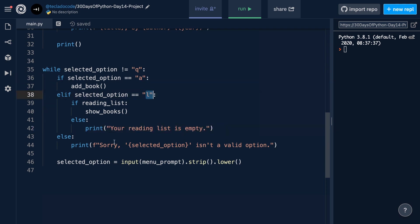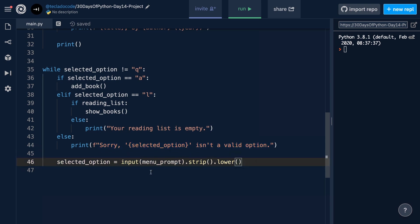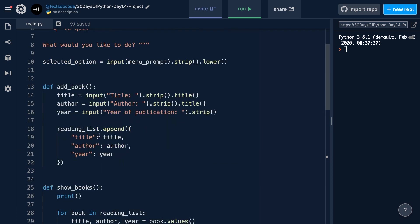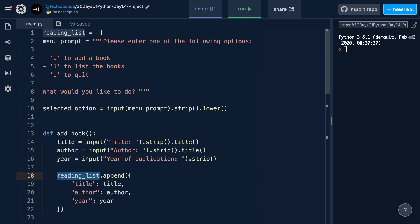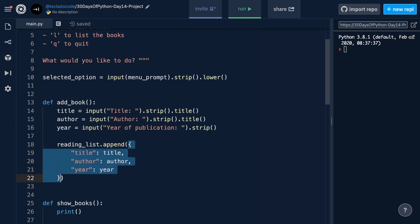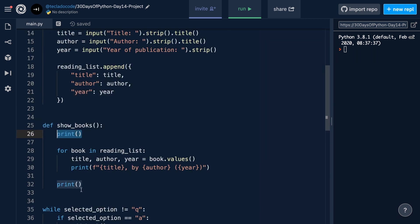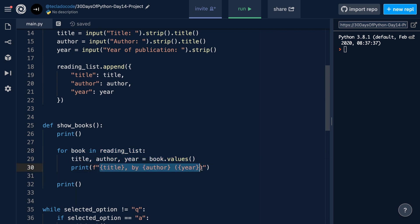Otherwise, if it wasn't A or L, we show that that is an invalid option and we ask the users again for a new input. For the add book function, we get the user information regarding title, author, and year of publication, and we append to the reading list a dictionary with that information. For show books, we print empty lines at the start and at the end, then we go through the reading list variable and get the values for title, author, and year, and we print those out.